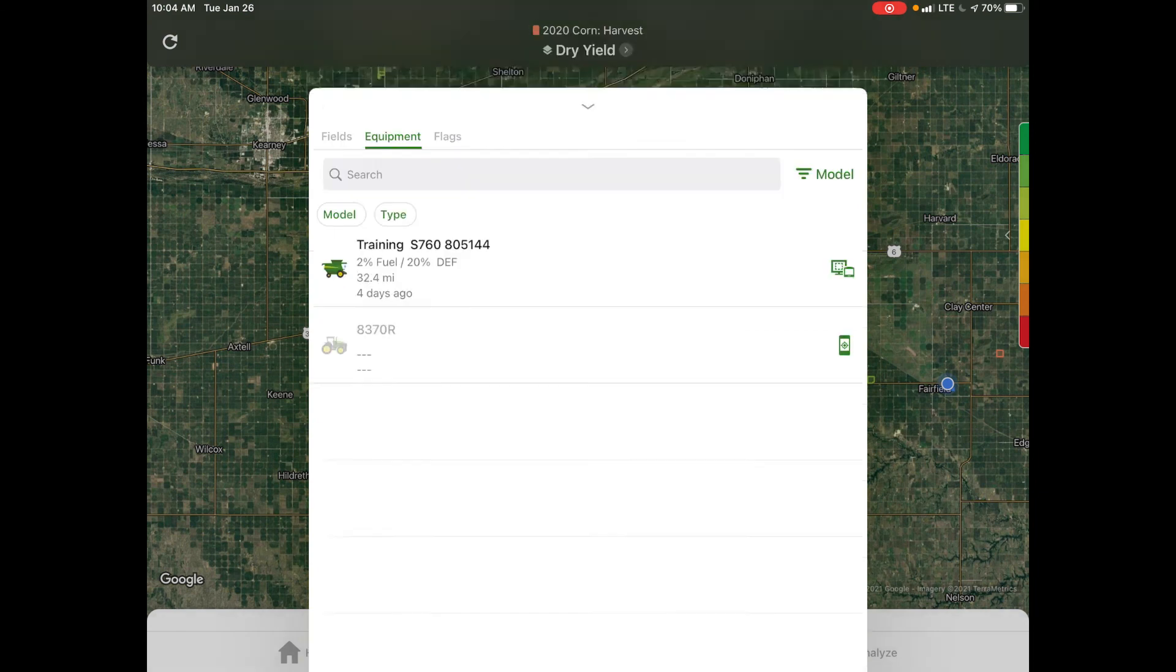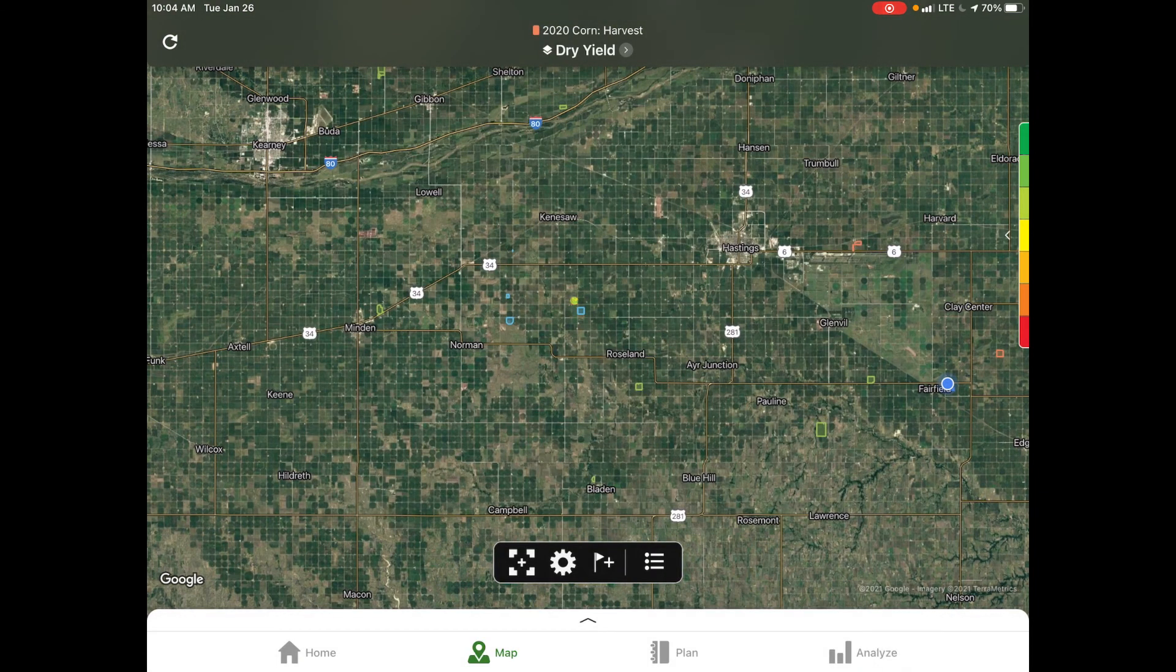This is a quick overview of the Operations Center app. If you have any questions or would like to see the Operations Center app in action, please contact your local Landmark Implement CTS or attend any of our local Operations Center clinics.